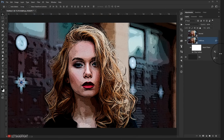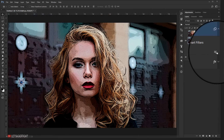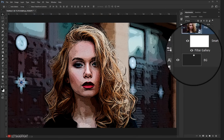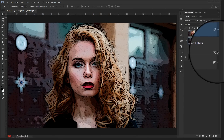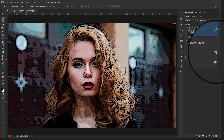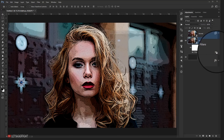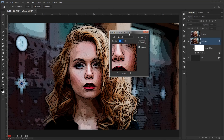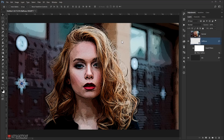Now I'll go to the blending options for this Filter Gallery layer and double-click on it. This opens the blending options for the filter, and I'll change the opacity to 70%, then press OK.